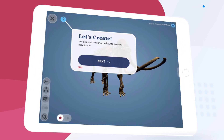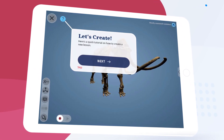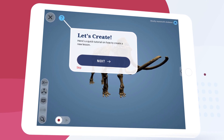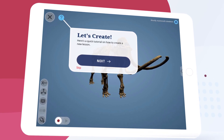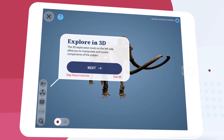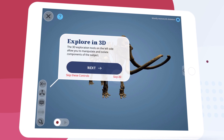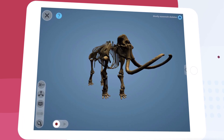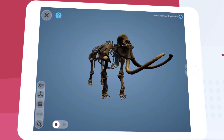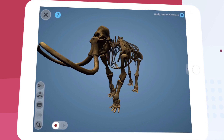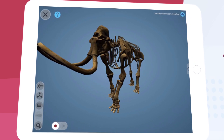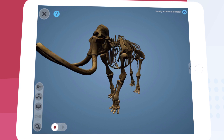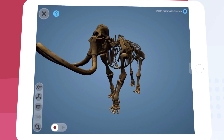This pop-up will guide new users on creating their first lesson. We can advance it by tapping Next and skip it using the Skip button. When creating lessons we can explore and manipulate the object in many of the same ways. We can also add contextual information, audio narration, videos, and more.